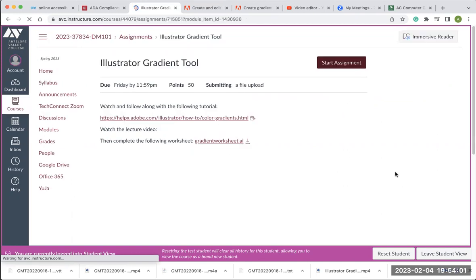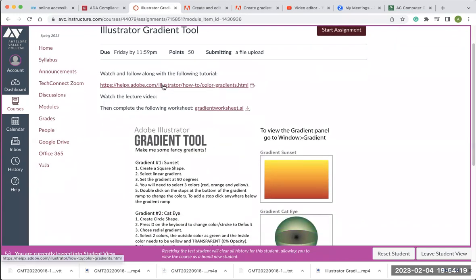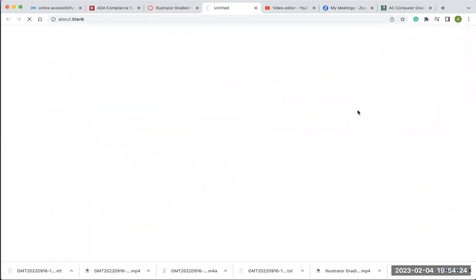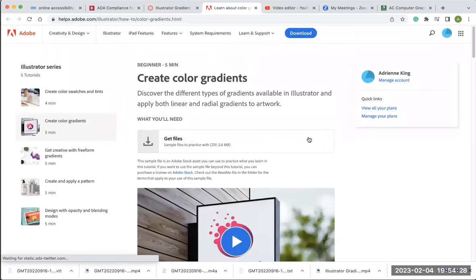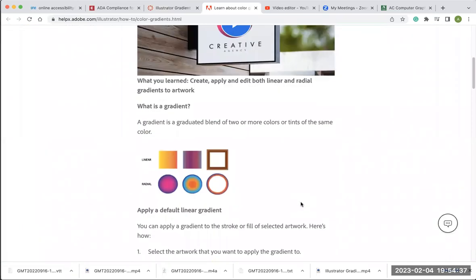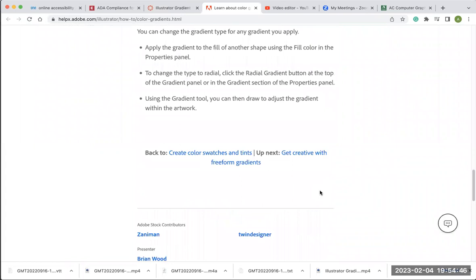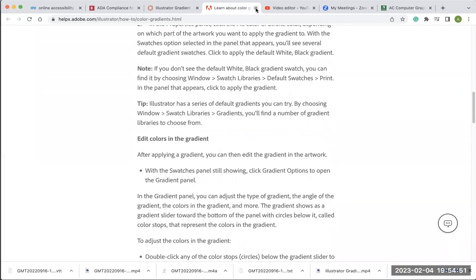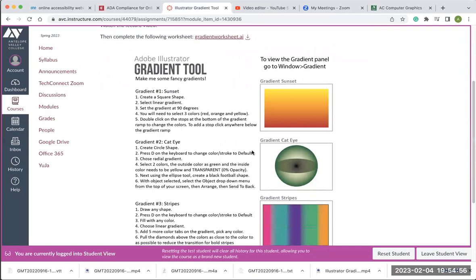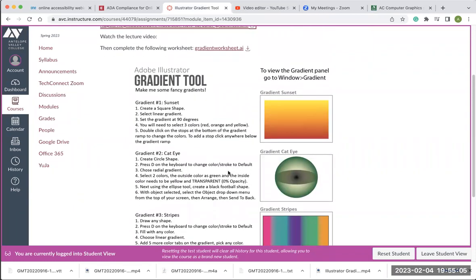If I click next, here is the gradient tool worksheet. Once I'm done recording this video, the link will get put here. I've also included a link to the Adobe site tutorial for creating color gradients — if you want more practice with gradients, you can download the practice files and work along with the steps in that tutorial. This is the gradient tool worksheet that we're going to be working on — these are the samples that I did with the instructions, and I'm going to walk through all four of these with you.